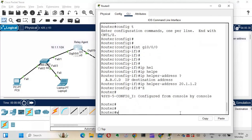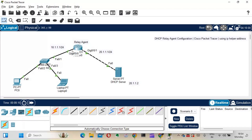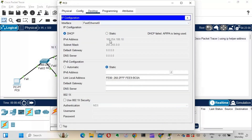What this does is: clients are connected on that interface, and we're telling the router that any DHCP request coming in should be forwarded to the IP address 20.1.1.2. This is the relay agent function — the router forwards DHCP broadcasts as unicast to the DHCP server.